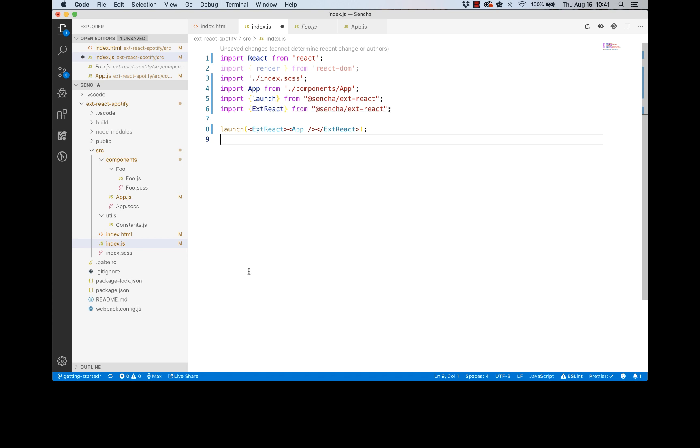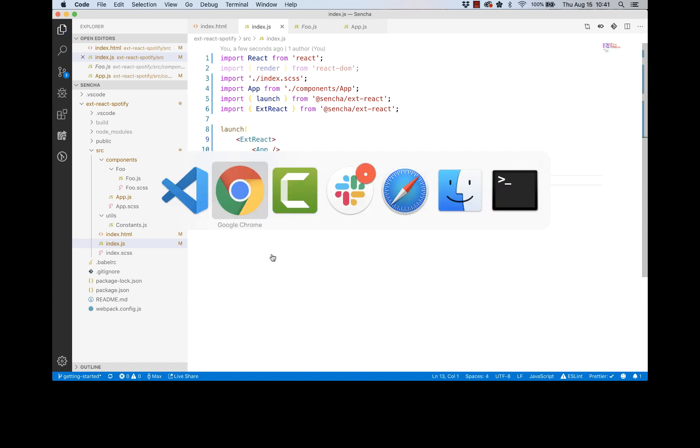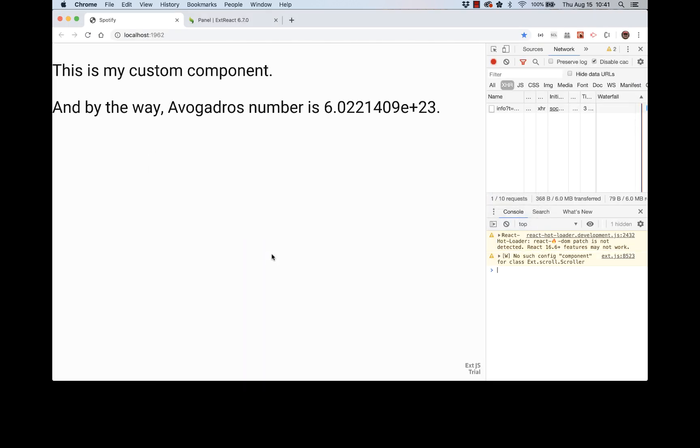And the ExtReact element will know how to render in the DOM body. Okay, so if I save here, it should work. Let's look at the running app. Yeah, now it's running again. So it was broken before, now it's running again.